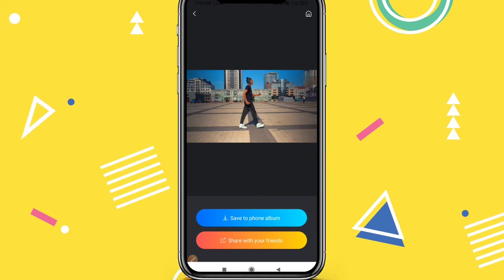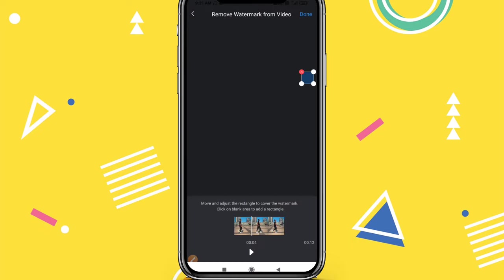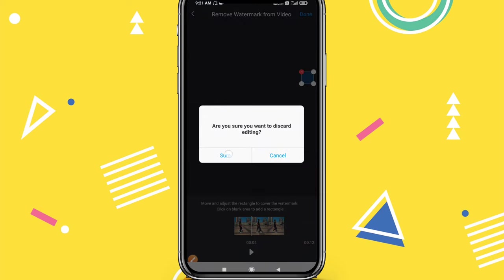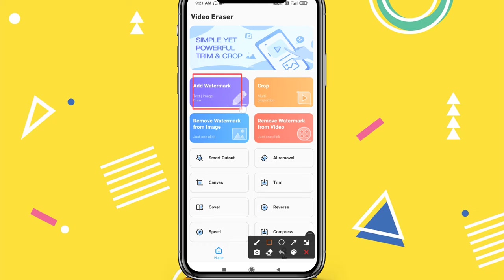This is the first method. The second method is to remove the watermark, where you can add your own watermark — for example, your YouTube channel logo.